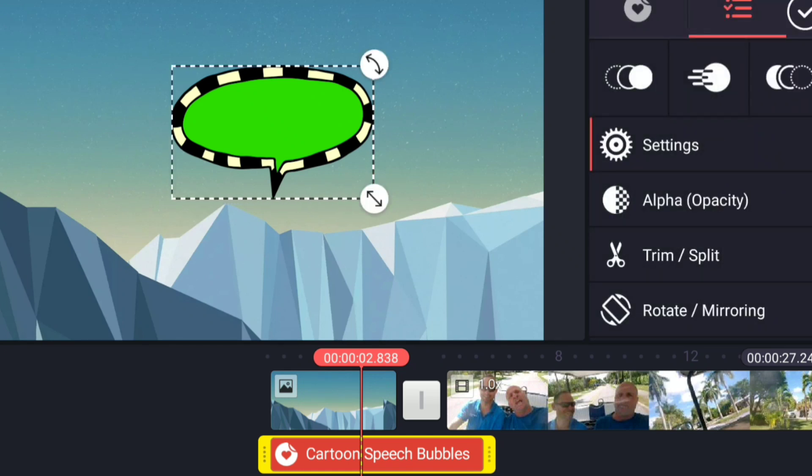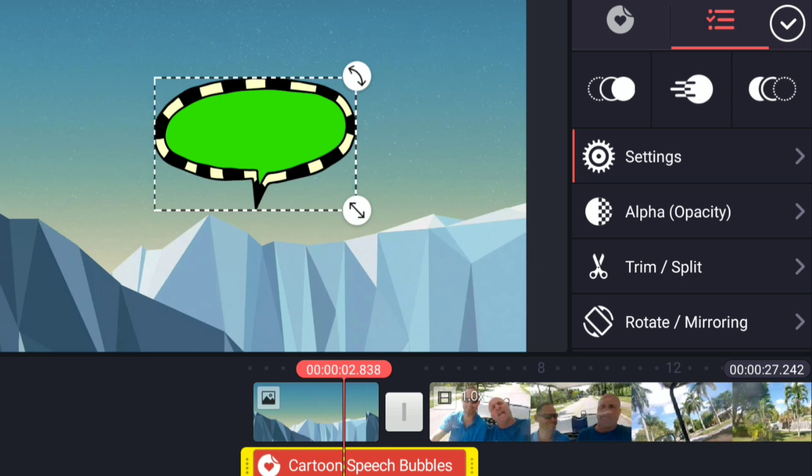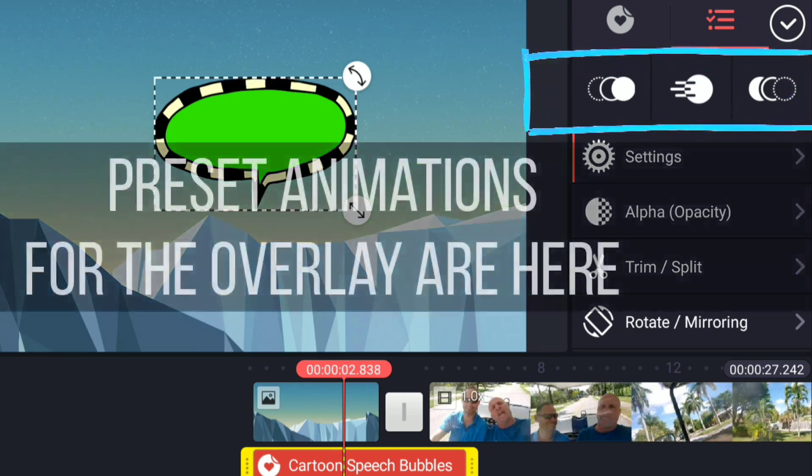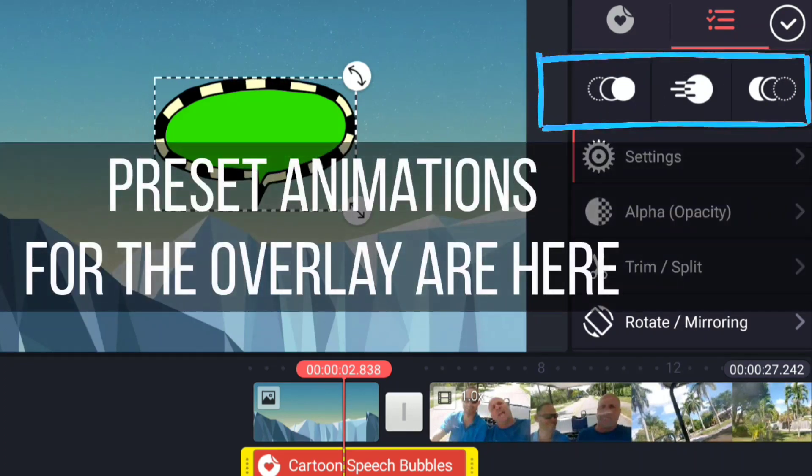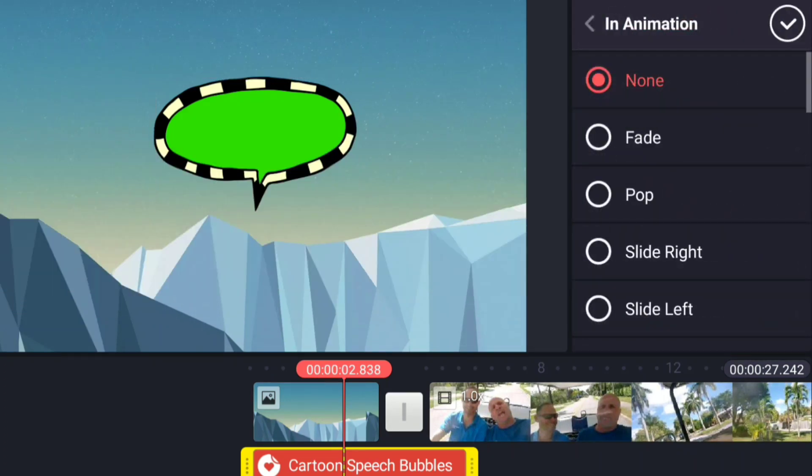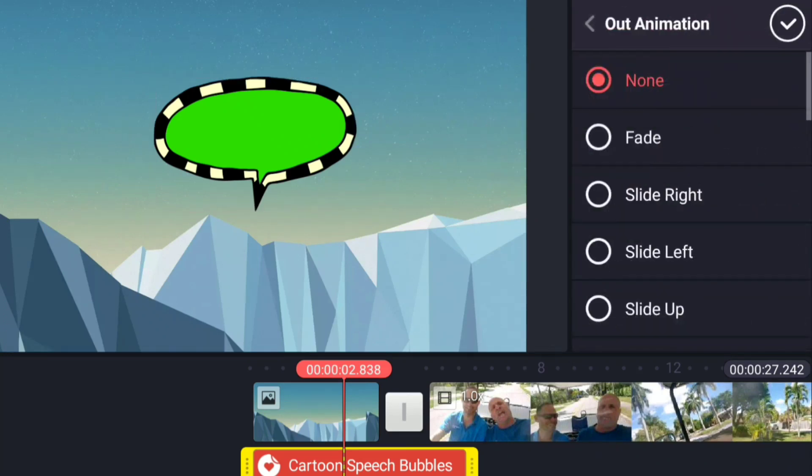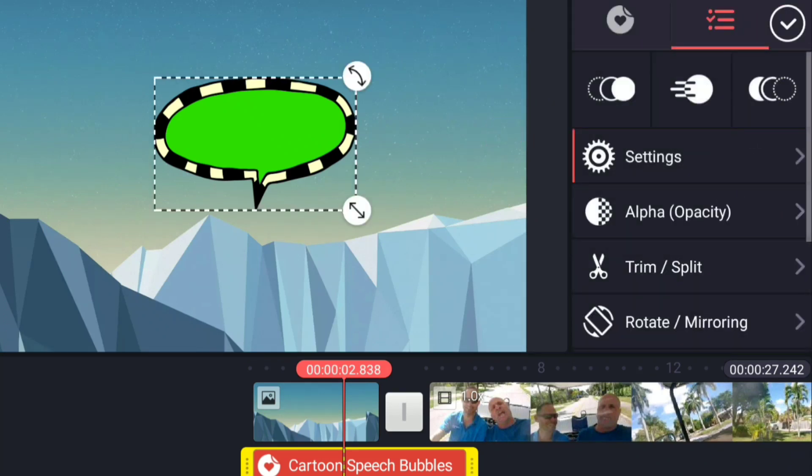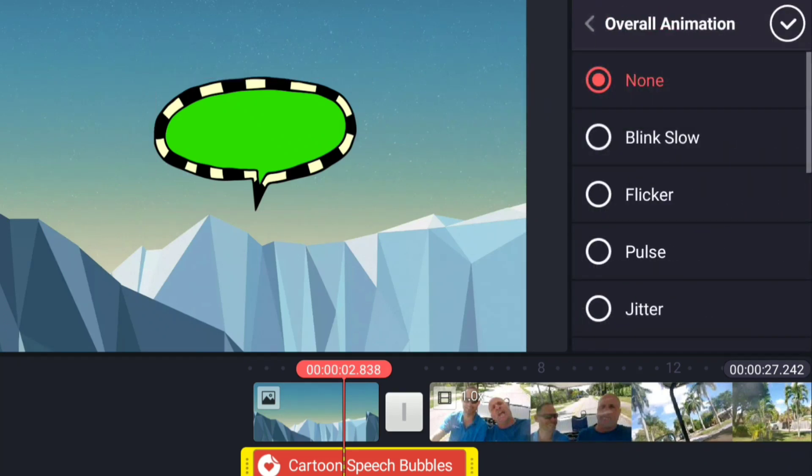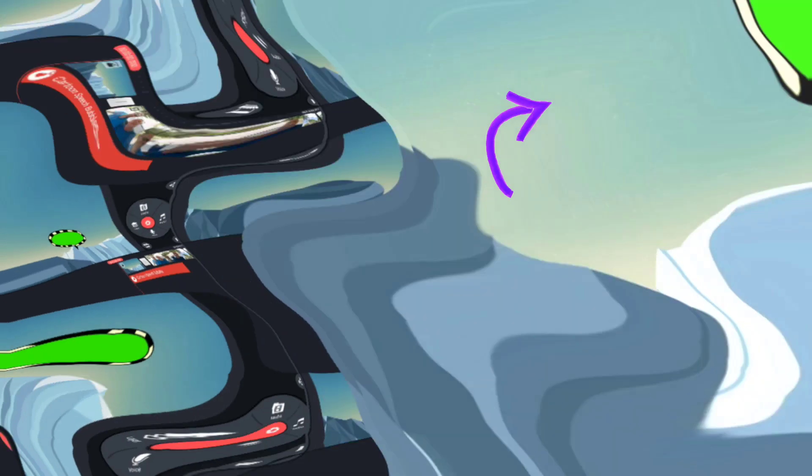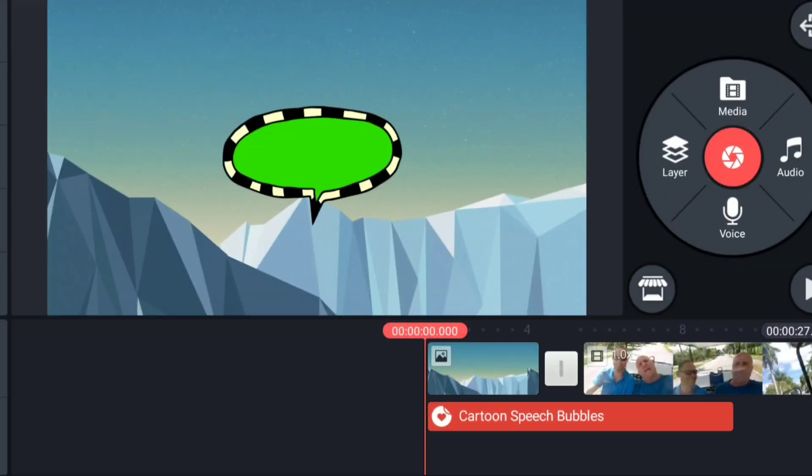All kinds of different overlays have all kinds of different settings, and you'll always find them in that settings area. Some other things to check out in this menu: this is the in animation, this is the out animation, and this is the overall animation.